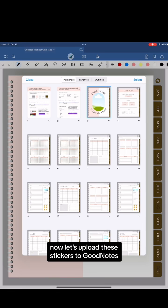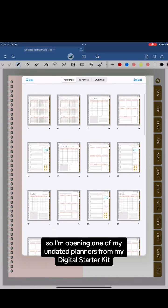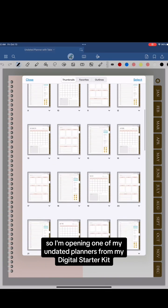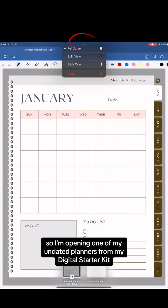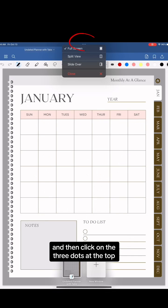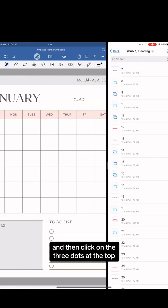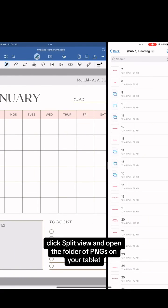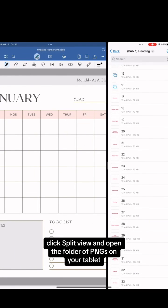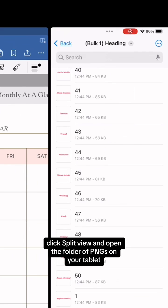Now let's upload these stickers to GoodNotes. So I'm opening one of my undated planners from my digital starter kit, and then click on the three dots at the top. Click split view, and open the folder of PNGs on your tablet.